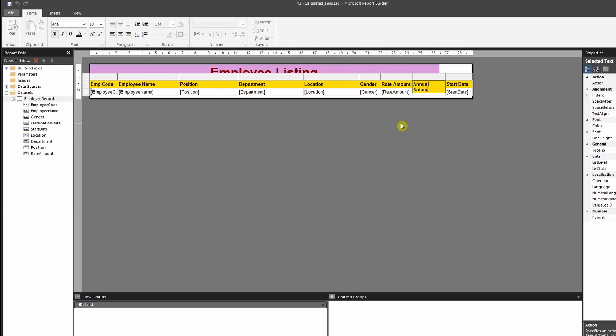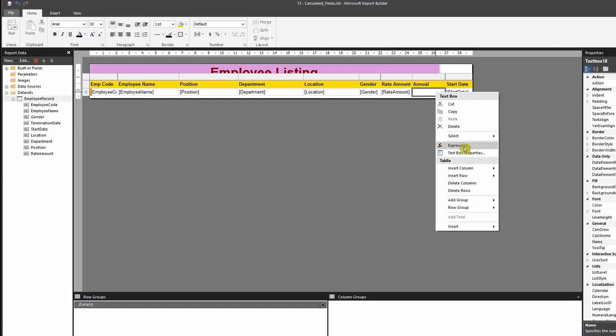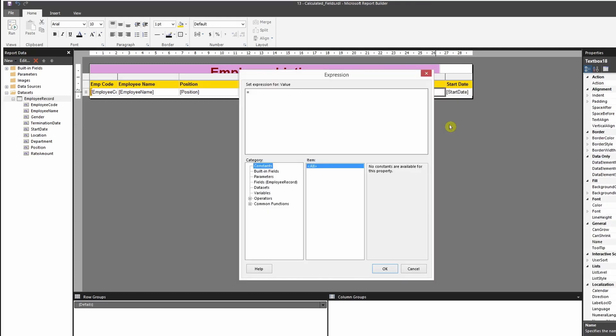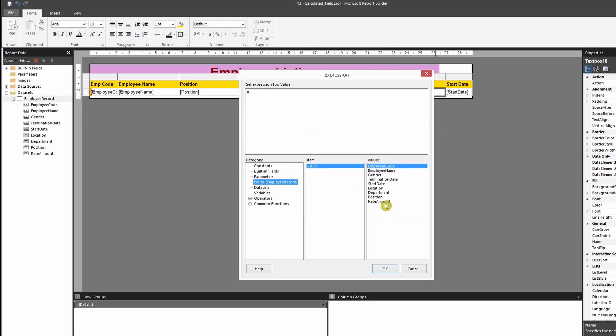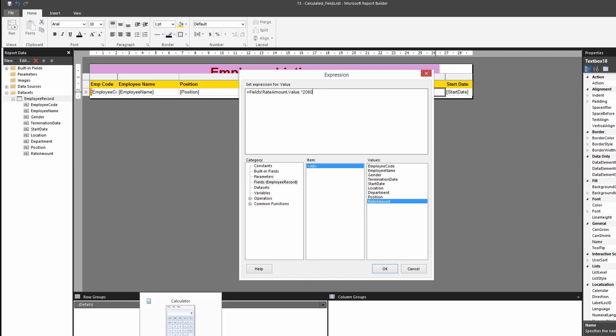So you could do this - annual salary. And then over here, what you can do is you could add an expression. So your expression may be the rate amount multiplied by 2080. 2080 is basically the total hours that you work in a year, provided they work 40 hours a week.